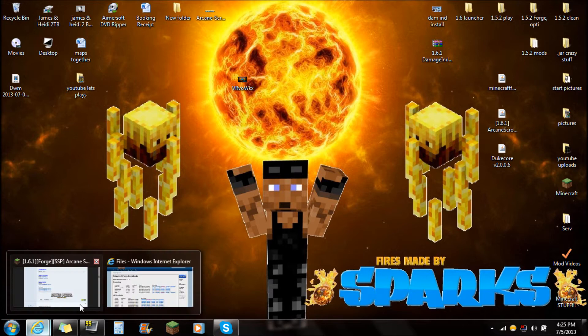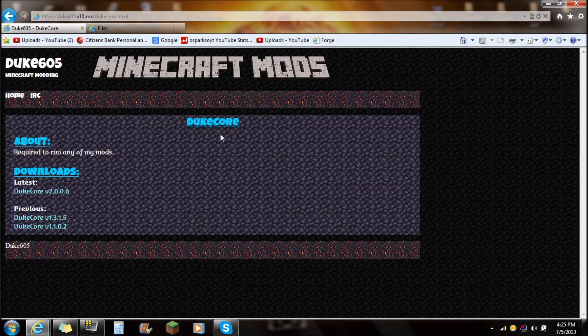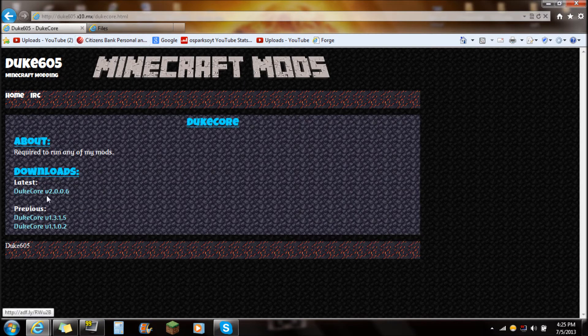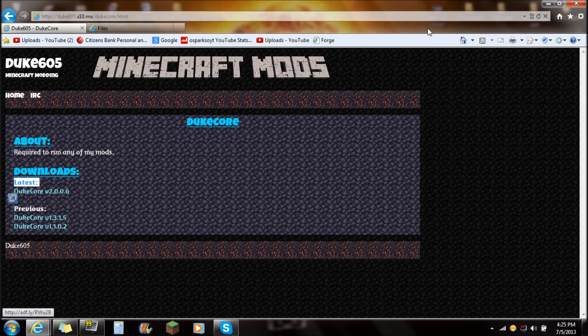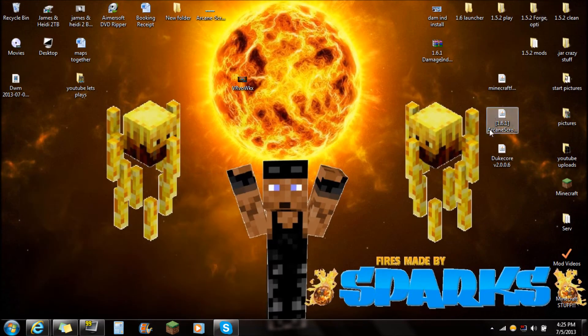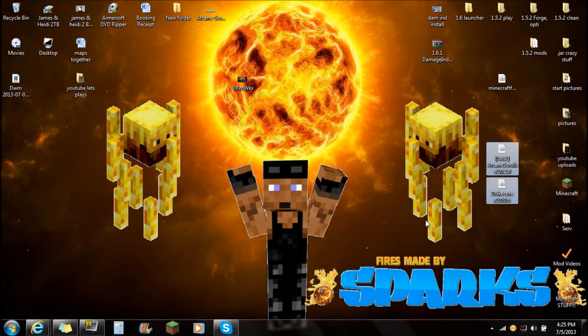Another thing that you're going to need from this mod is the Duke Core, which is actually required. So you're going to need to click here to download that. Just click there and go to the downloads, latest. It'll always be the latest. Download and save the Duke Core right underneath it. Save those on your desktop just like that.